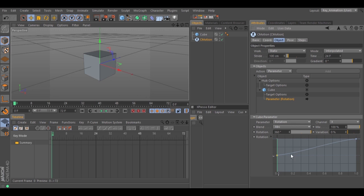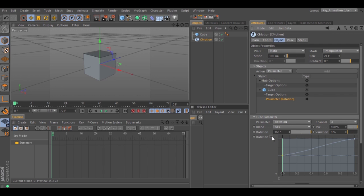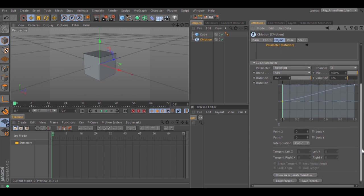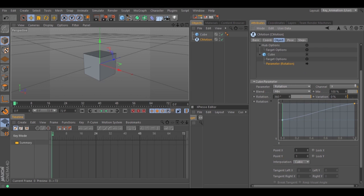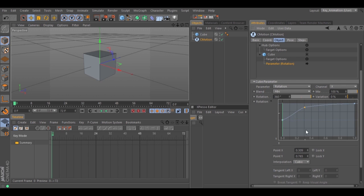If you want to control this, you can click on the arrow, and now you have parameters for every point that the spline has. If you control-click on the spline, you will create a point with new parameters. Control-click again and you have new parameters. Let's hit play to see the animation.